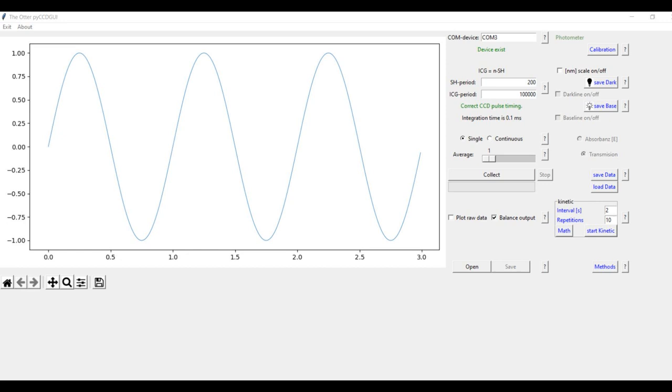The first problem was that there is no possibility to use the signal of the photodiode as a trigger. Like I explained earlier, we want the spectrum to be taken after the laser hit the surface of the sample. The second problem was that his calibration only uses two points. To calibrate the spectrometer properly, you need more than that because the calibration curve is not linear.